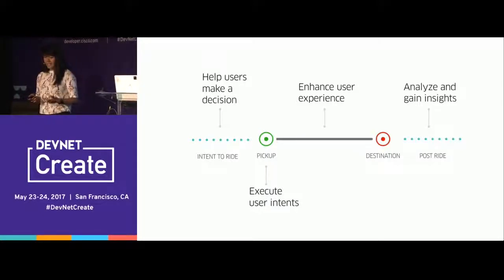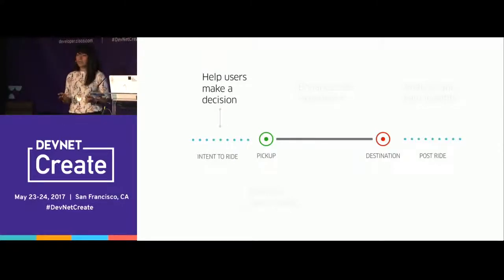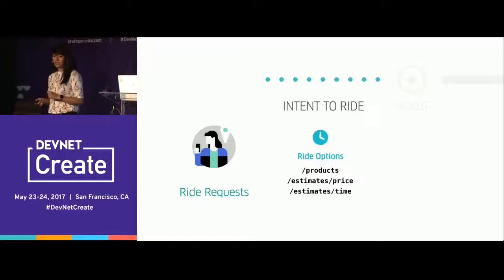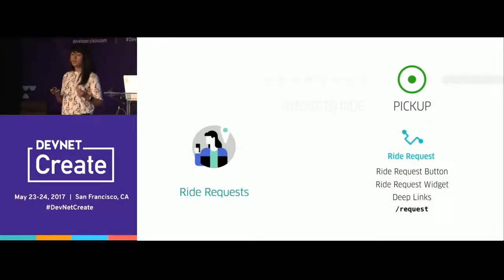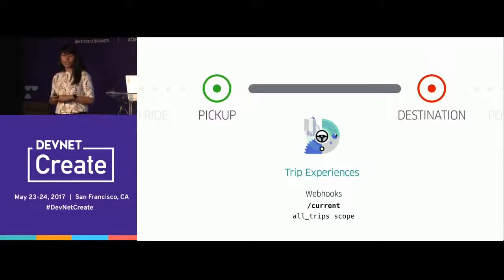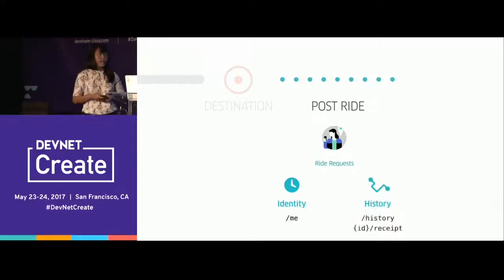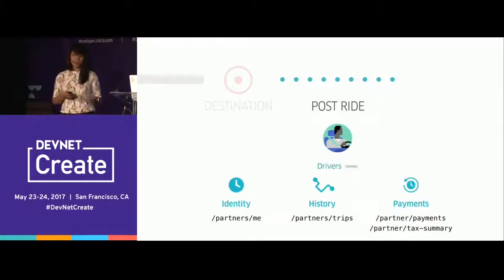This is where the developer platform comes in. It helps builders like you help users make a decision, execute on user intents, enhance the user experience while they're on the ride, and analyze and gain insights after they've taken one or multiple rides. The API provides endpoints to help users make the best decisions, developer tools to deliver user intents easily, and history and profile endpoints for riders and drivers alike.